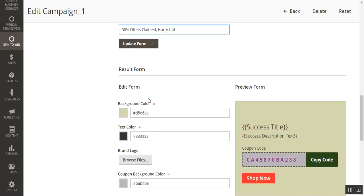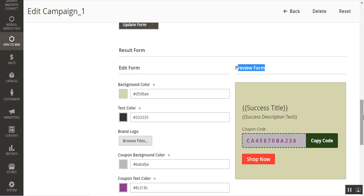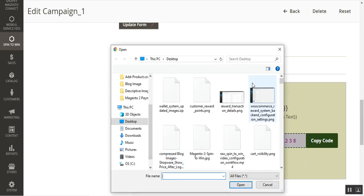After making changes, you can tap the Update Form button to save all changes. Once a customer wins the Spin2Win game, the Result Form is shown — you can preview it on the right-hand side. It shows the coupon code number, the customer can copy the coupon code, and can also tap the Shop Now button to directly start making a purchase at the webstore using the coupon code to get a discount on products.